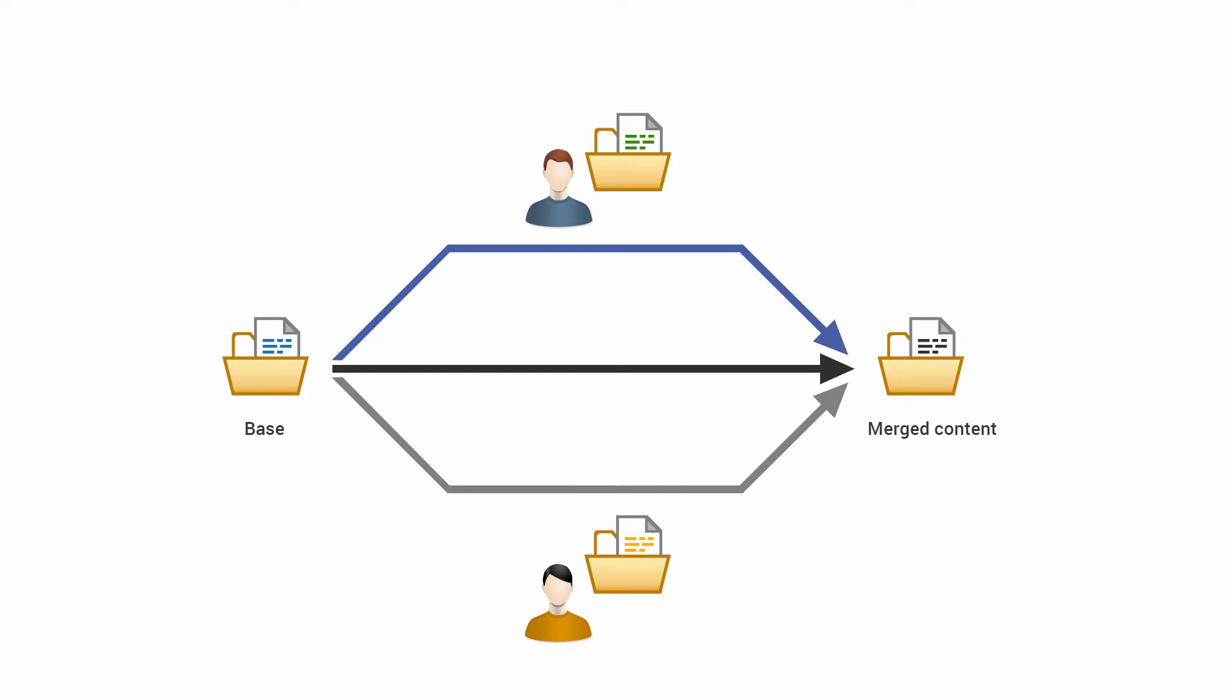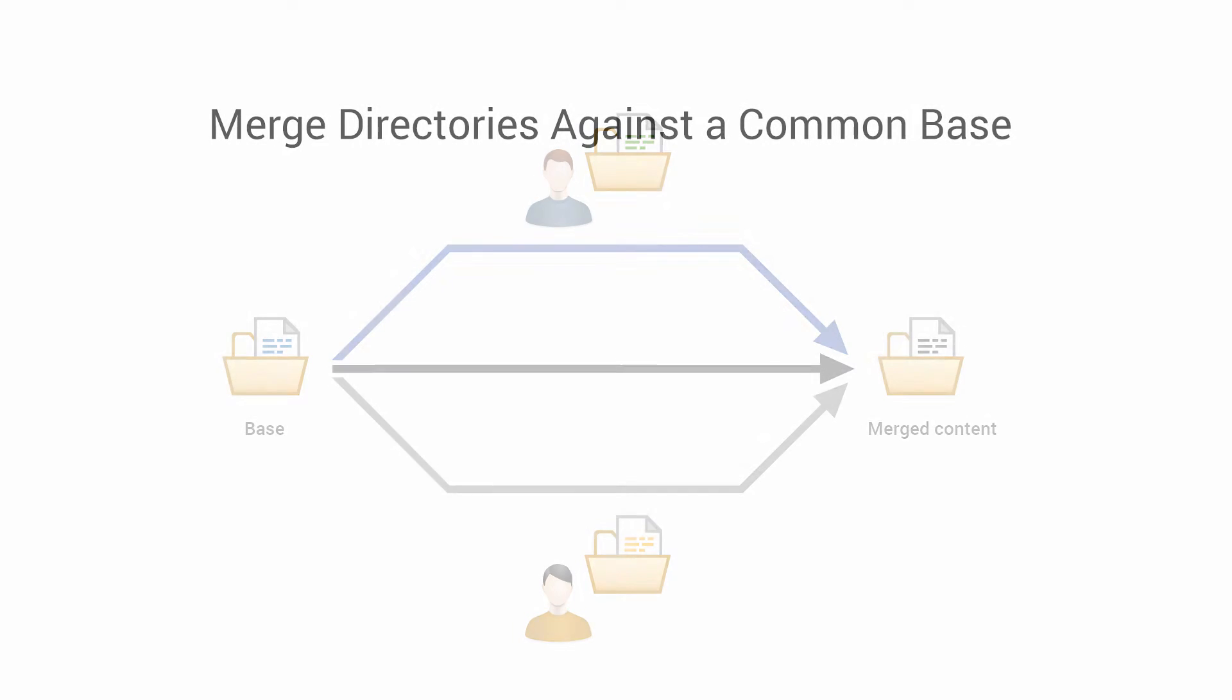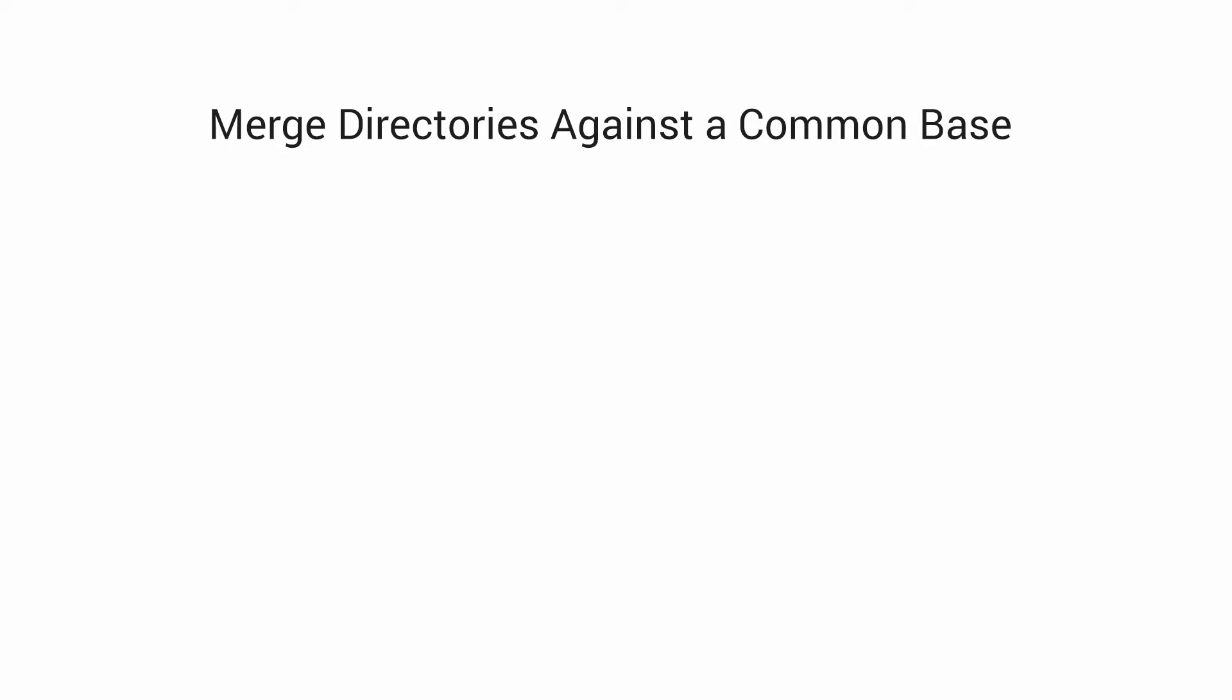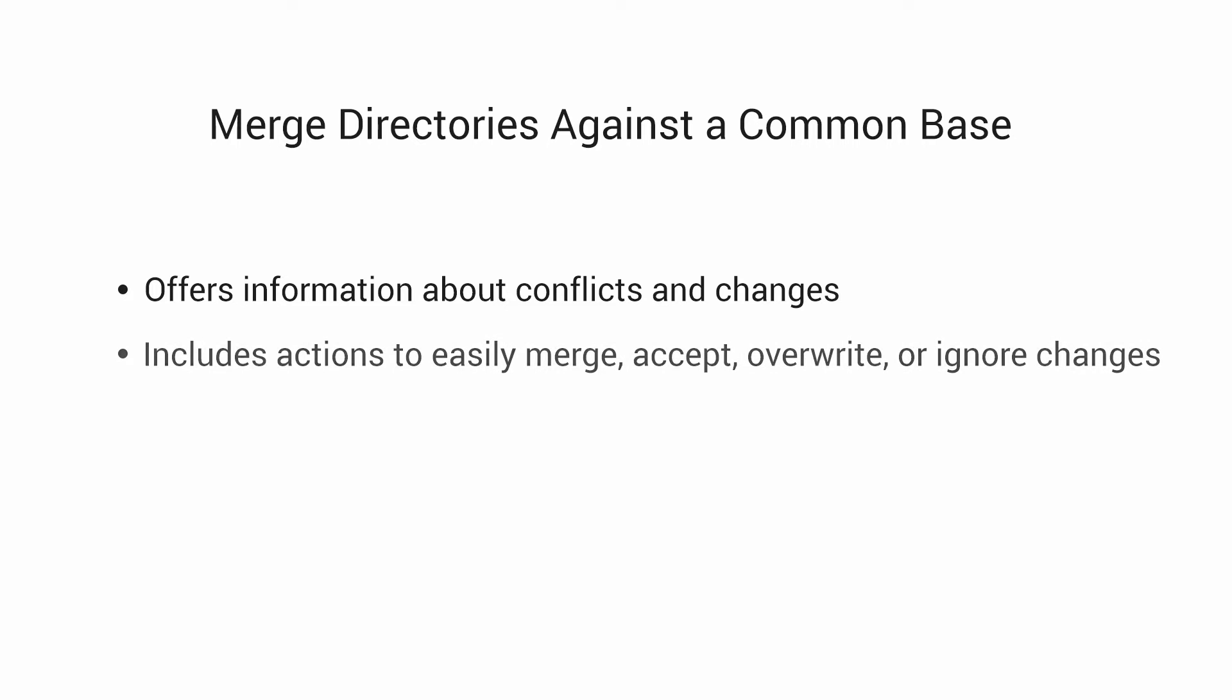Oxygen allows you to perform three-way comparisons on directories to help you identify and merge changes between multiple modifications of the same directory structure. This is especially helpful for teams that have multiple authors contributing documents to the same directory system. It offers information about conflicts and changes and includes actions to easily merge, accept, overwrite, or ignore changes.